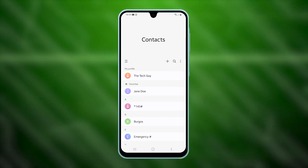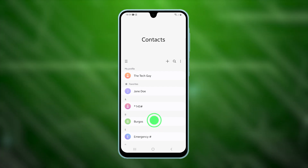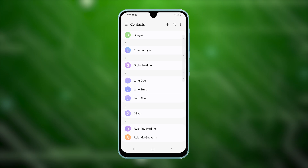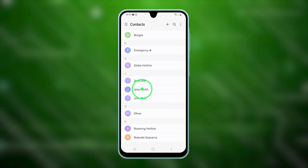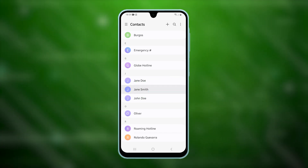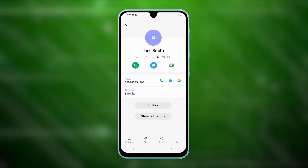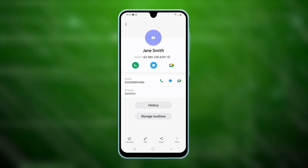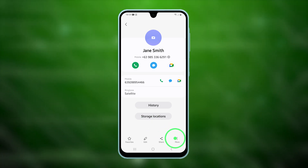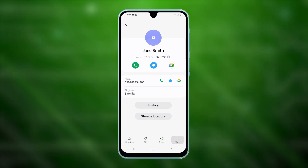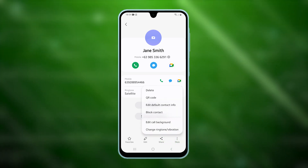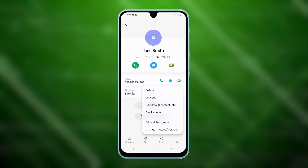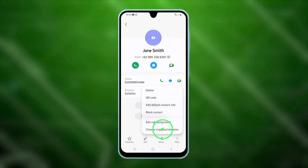On the main screen of the app, scroll down to find and select the contact you'd like to assign a dedicated ringtone to. Once the contact details appear on the screen, tap the More option icon, then select Change Ringtone or Vibration.